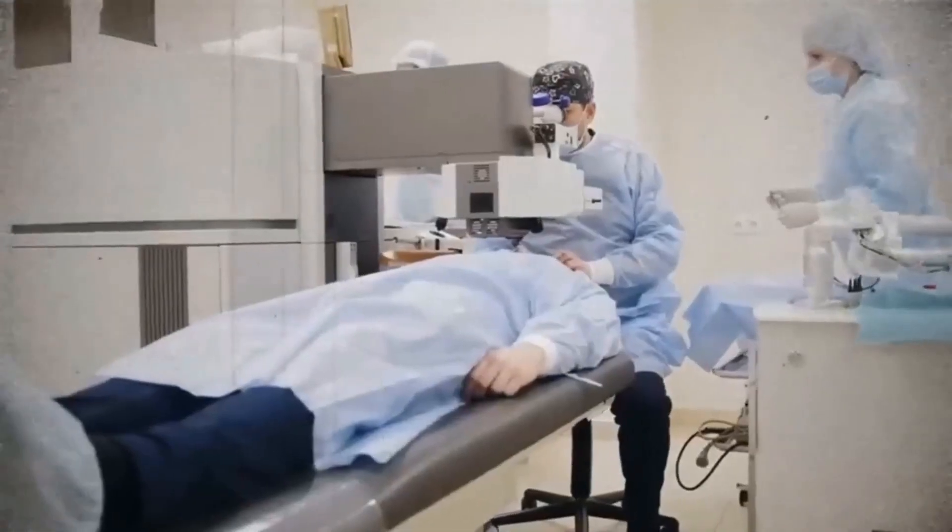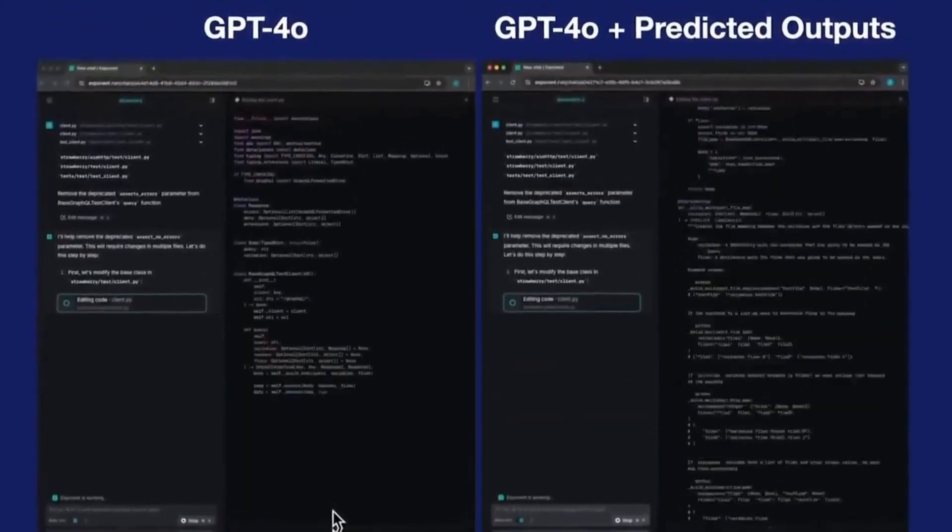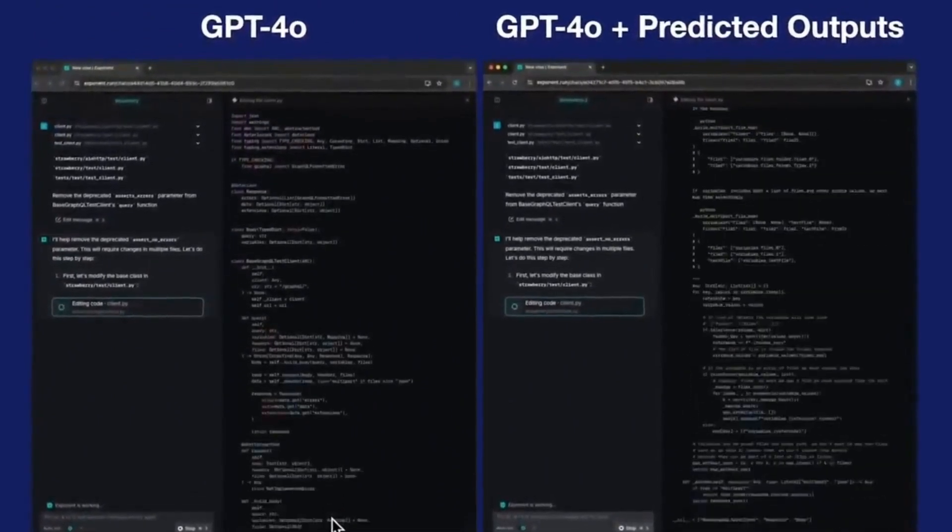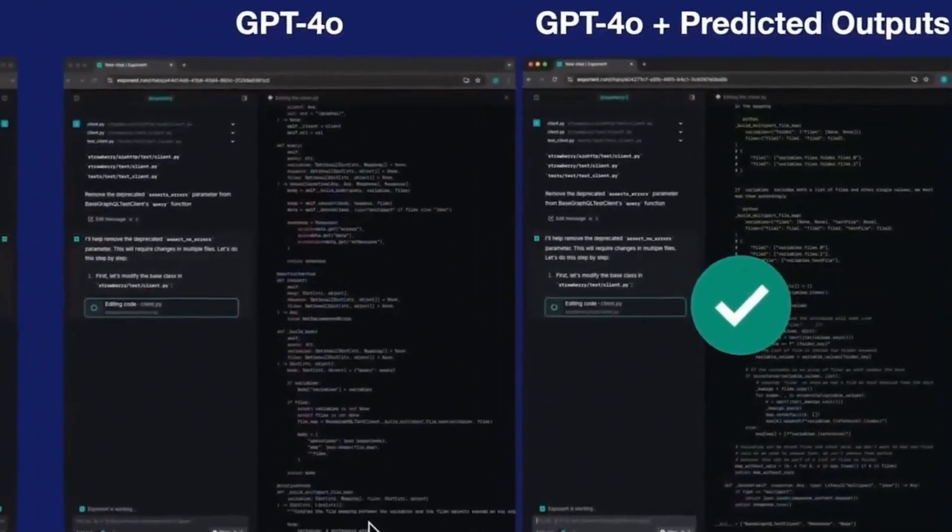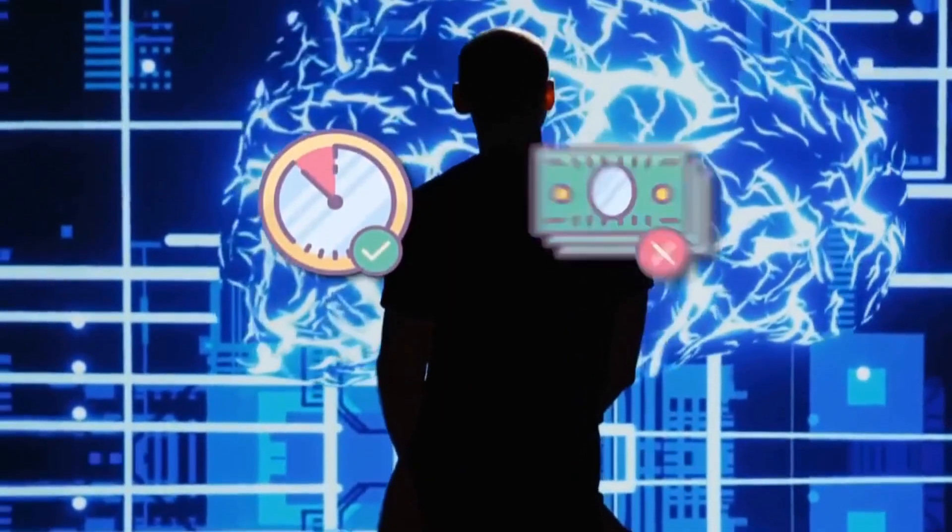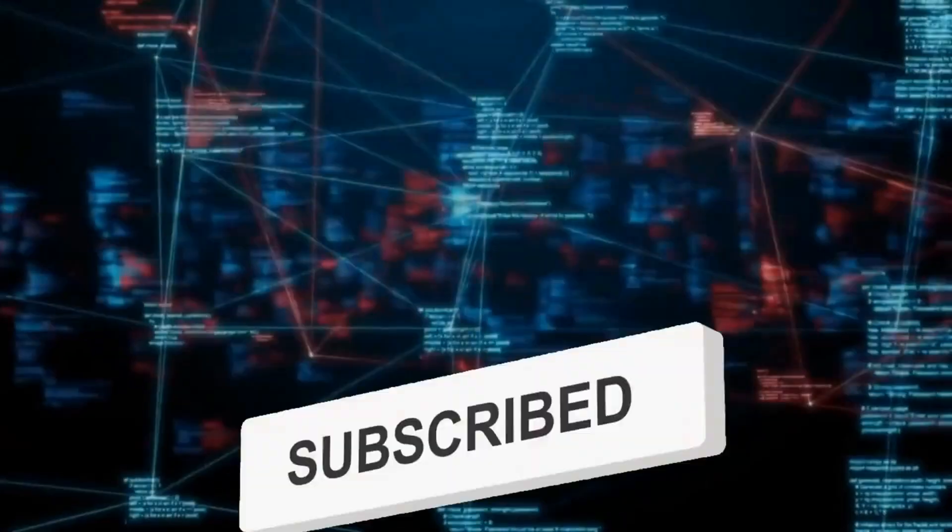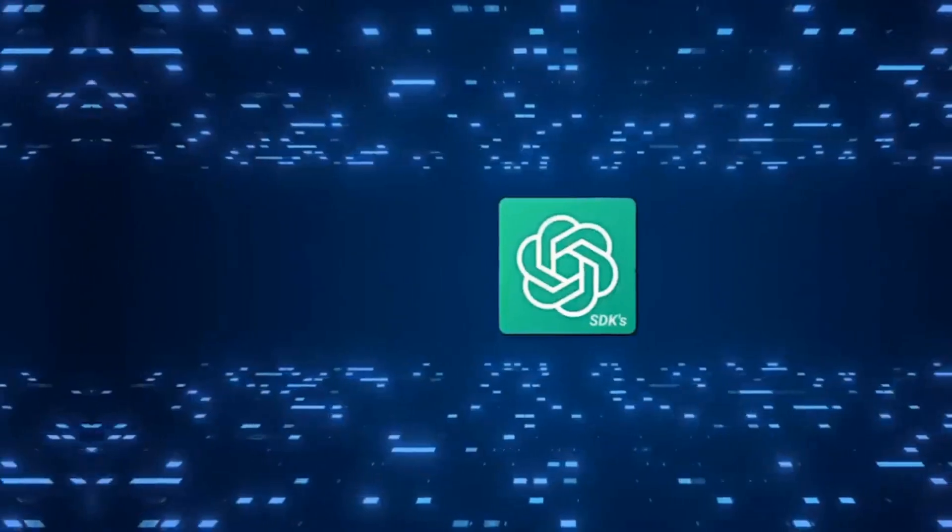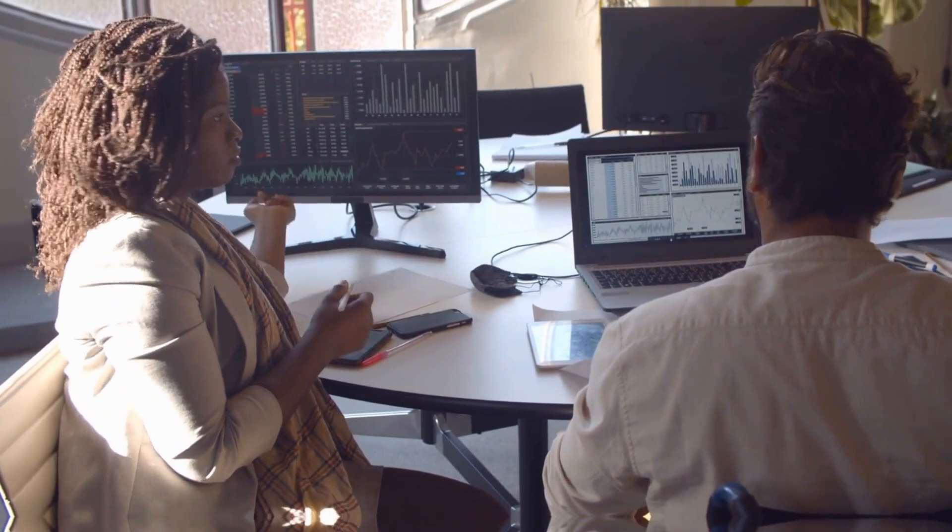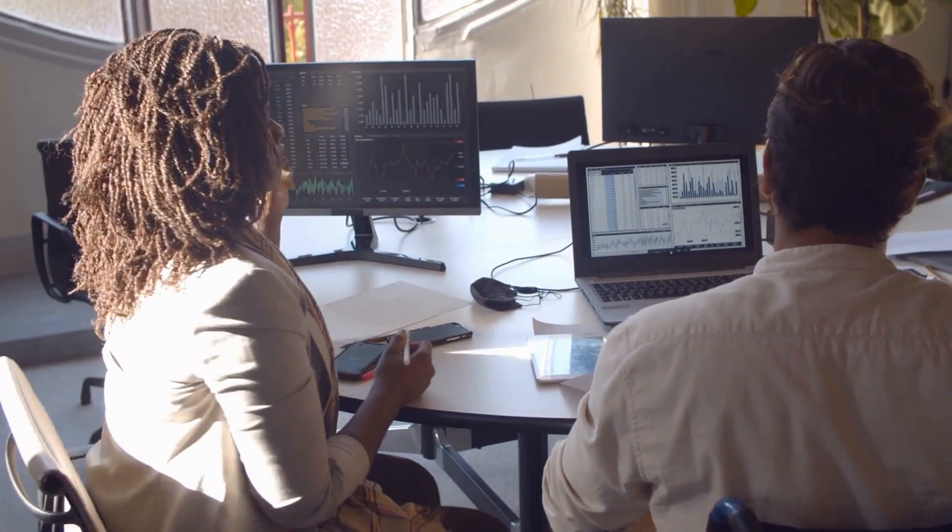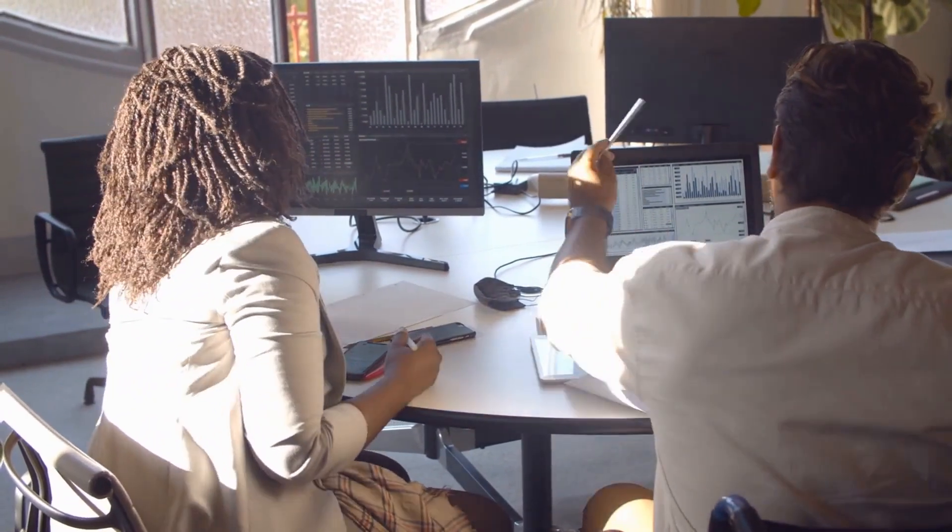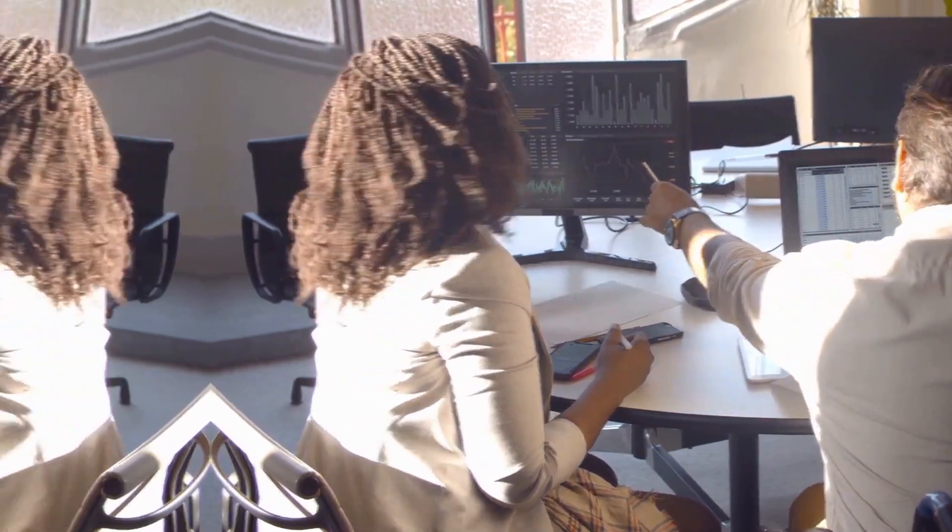However, there are some restrictions that must be observed. Currently, the output feature is only available for the GPT-4.0 and GPT-4.0 mini models and is not compatible with certain advanced API parameters. For example, functions like multiple simultaneous output calls or the use of detailed probabilities (log probs) do not work well with this functionality.